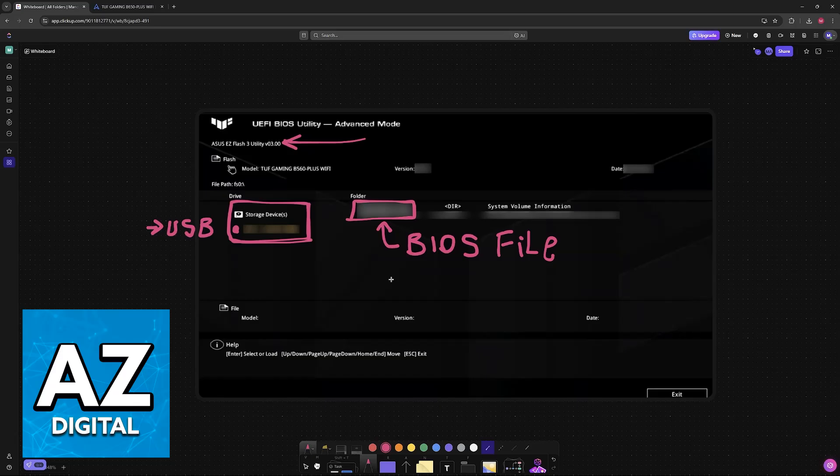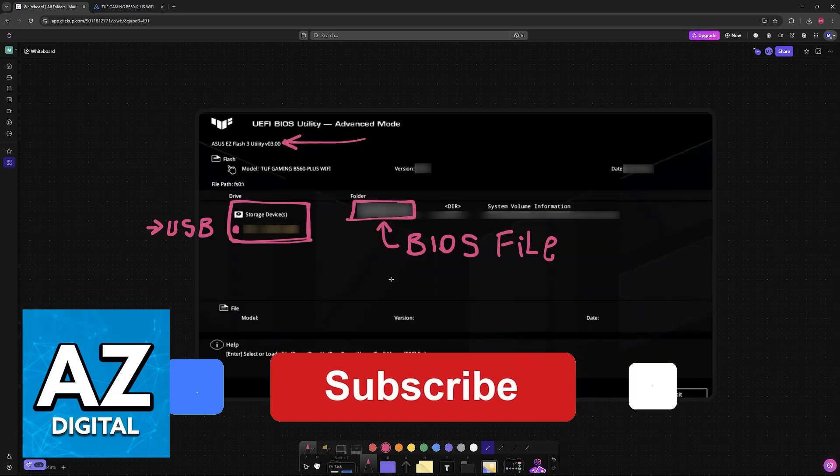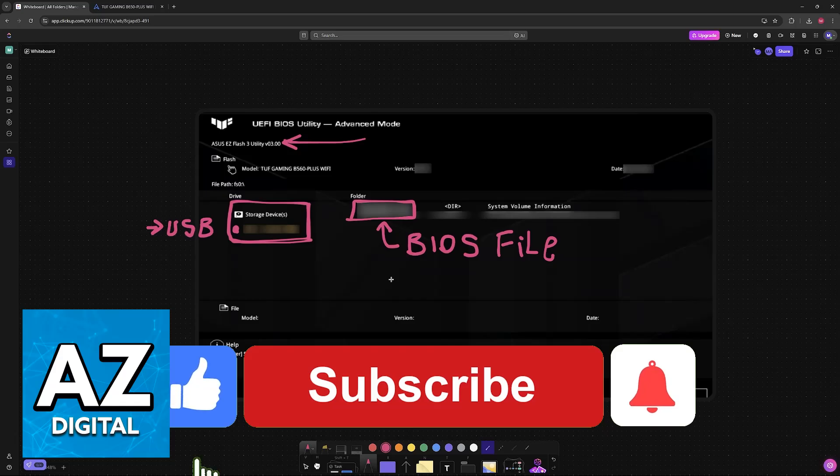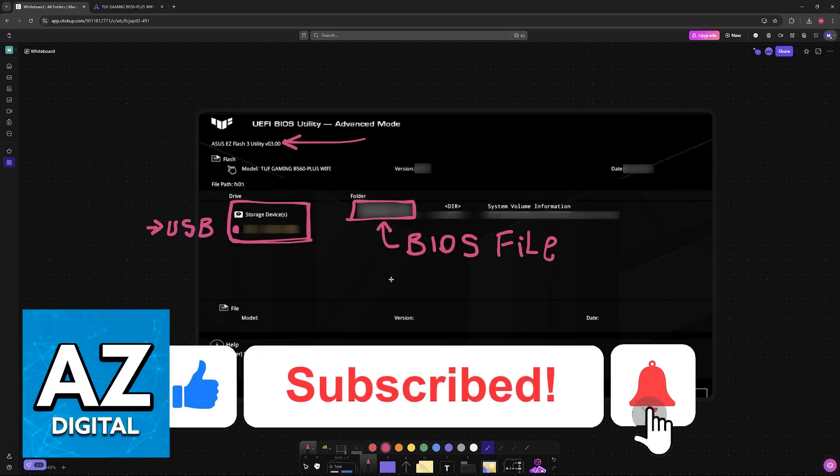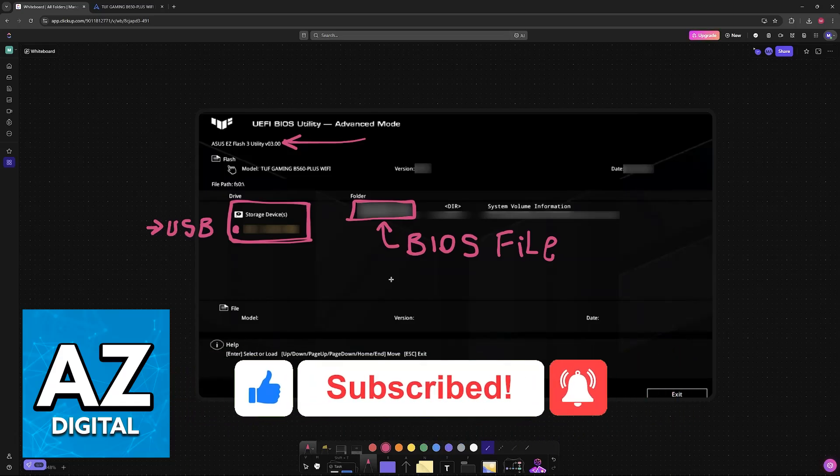I hope I was able to help you on how to update BIOS ASUS TUF Gaming B650 Plus Wi-Fi. If this video helped you, please be sure to leave a like and subscribe for more very easy tips. Thank you for watching!